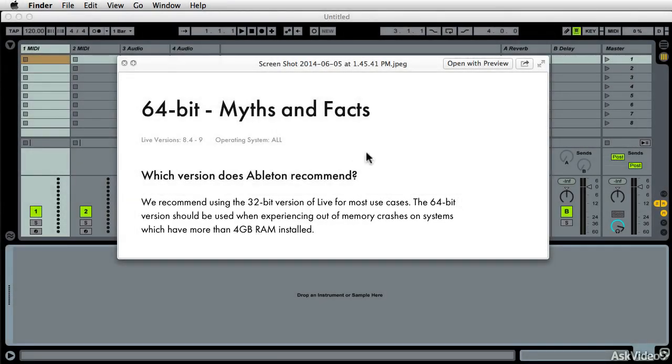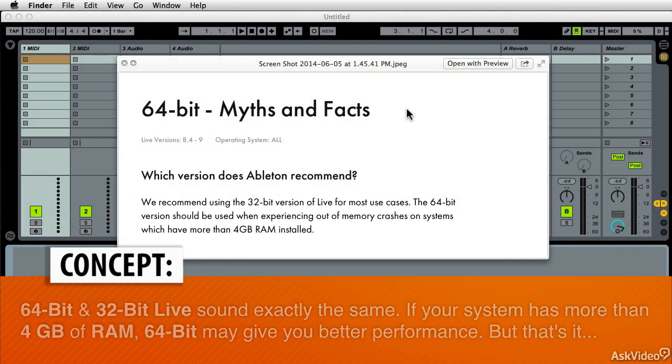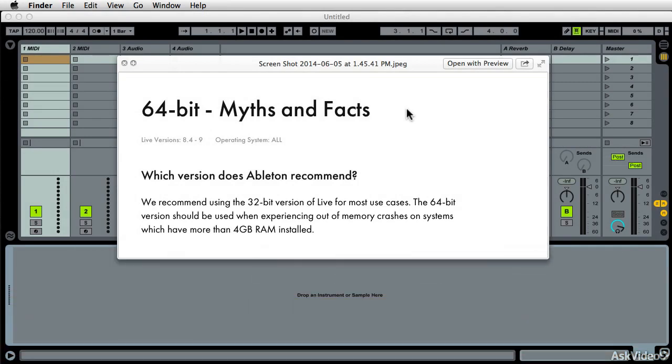Why? Well, go up there and read all about it at Ableton.com. But the closed caption version of this thing is that a lot of the plugins and stuff are not yet stable in 64-bit systems. But for reals, this little myths and facts section of Ableton's website will get you straight.